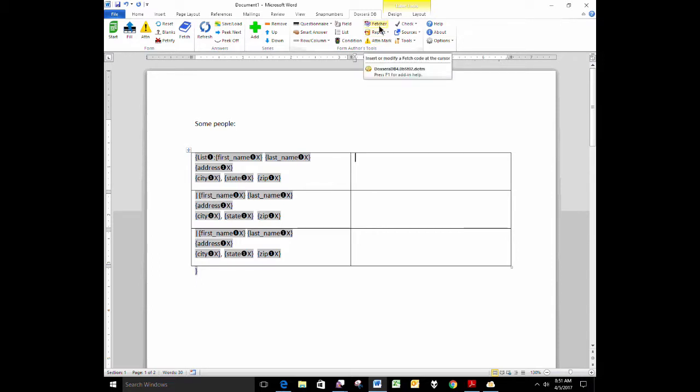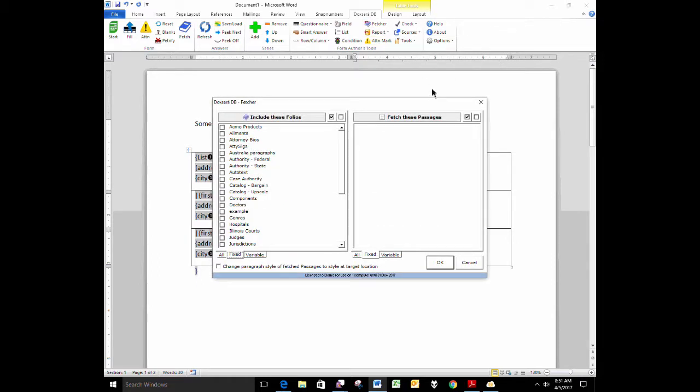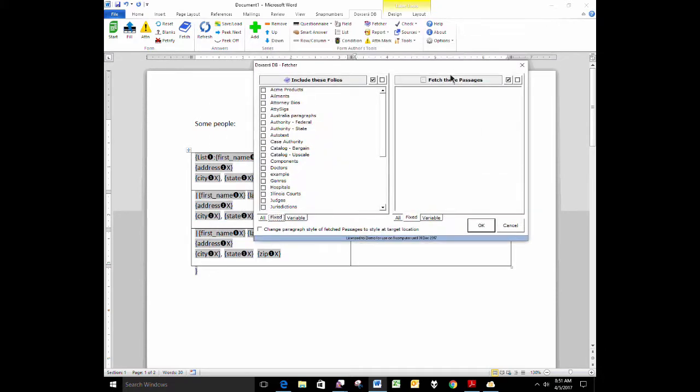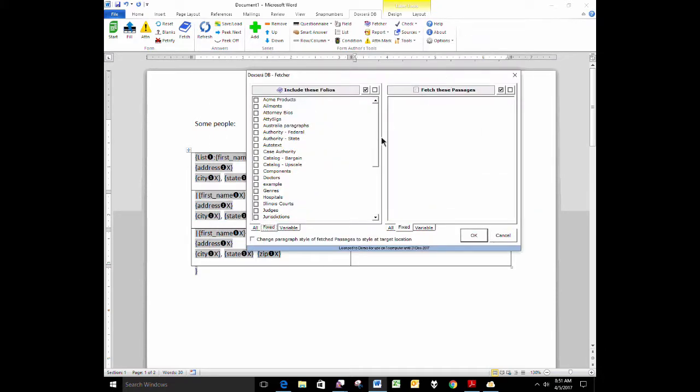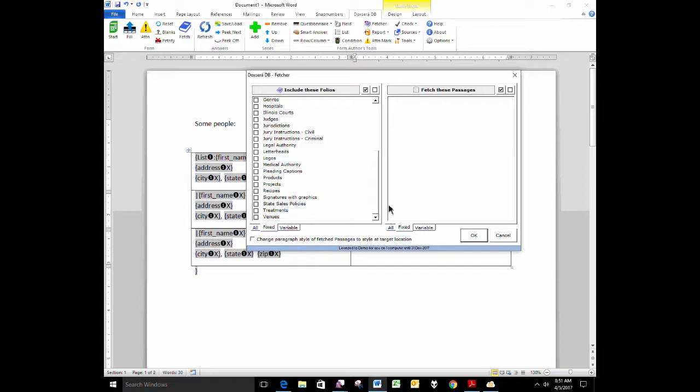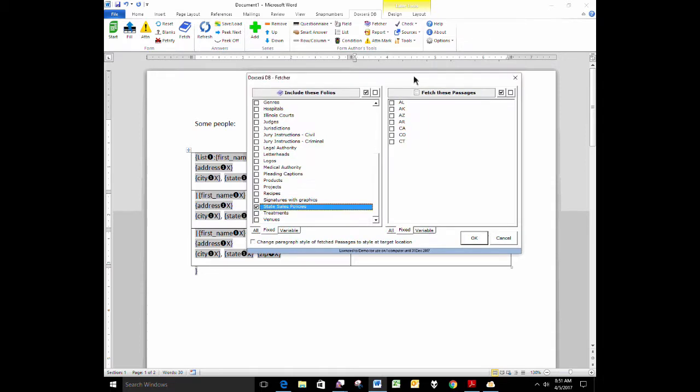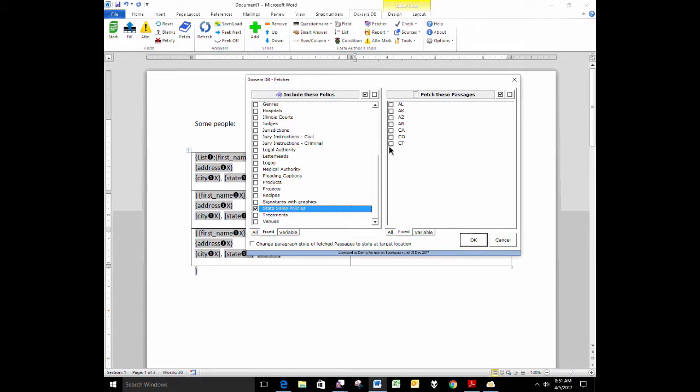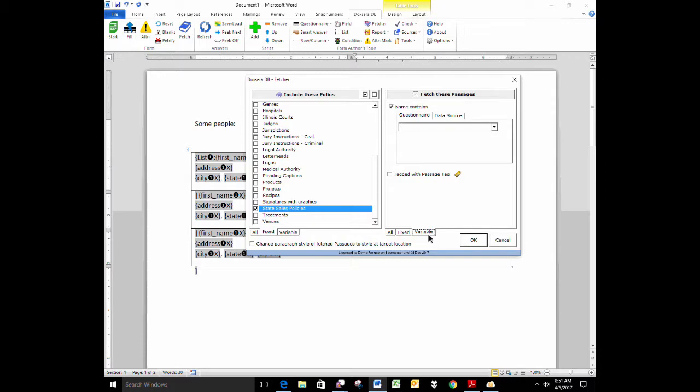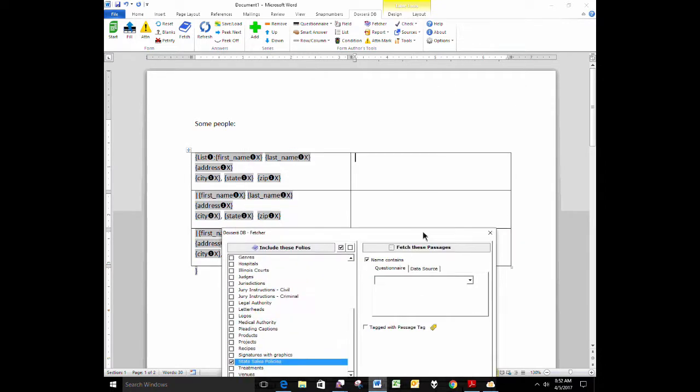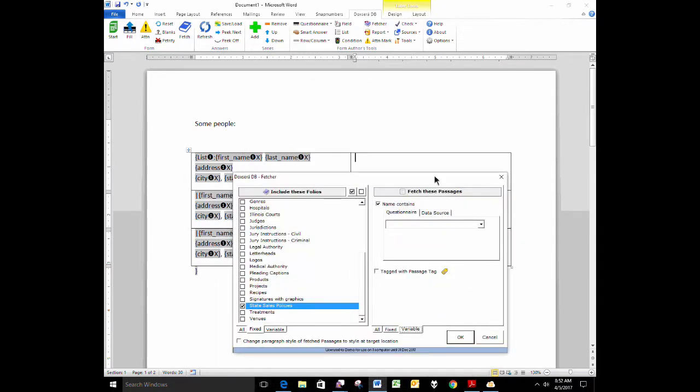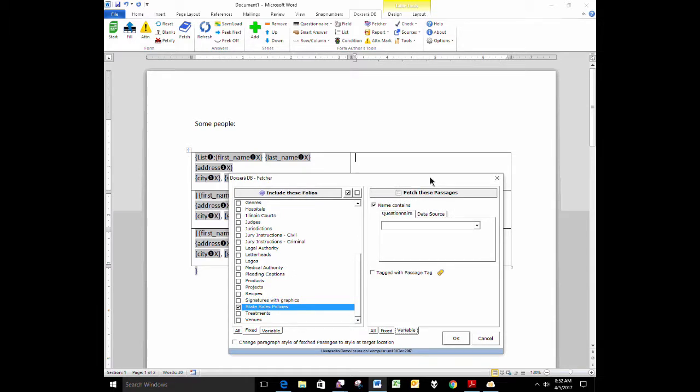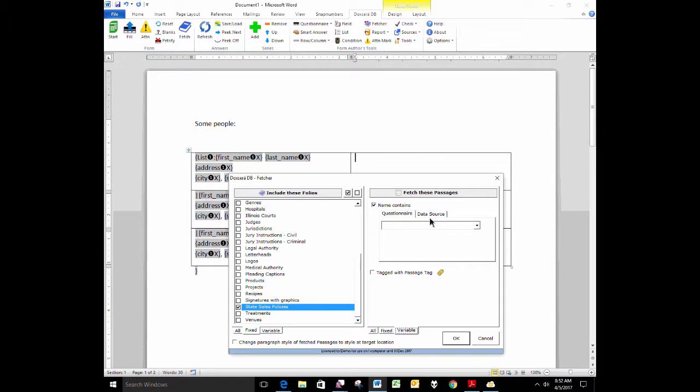The right-hand column, I want to show the sales policy, the appropriate sales policy for each one of these people, depending on what state they live in. So I'm going to put in a fetcher code here in the right column. Remember, a fetcher code is going to fetch a passage from a folio. The folio that I want to look in, in this case, unlike our last example, in this case, I know exactly the folio I want to look in. I want to look in this state sales policies folio. I don't know, for each one of these people, which state I want to fetch. So I have to make that variable. Go to my variable tab here. And what determines where can I get the name of the appropriate passage for this person? I can't get it from the questionnaire. Remember, my questionnaire doesn't even have any questions in it, in this particular form. I have to go to the data source to get it.